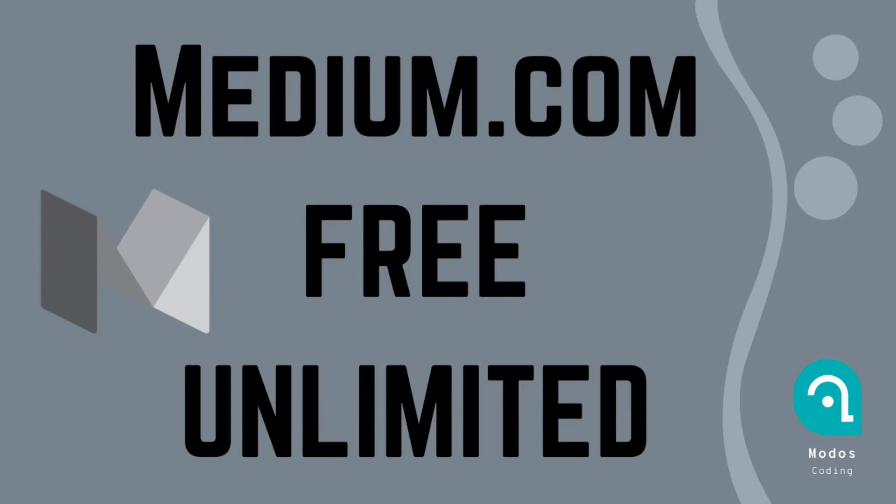Hi there, welcome back to my channel. In this video we're going to see how to bypass Medium website limitation in reading members only posts.